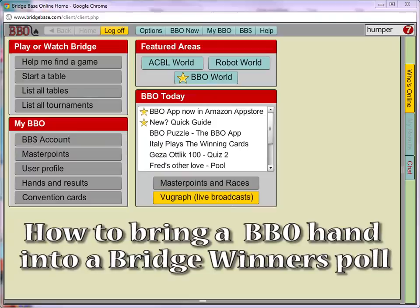I'm going to show you a really quick and easy way to post a Bridgewinners poll or article about a hand that you played on BBO.